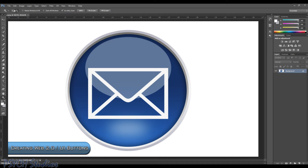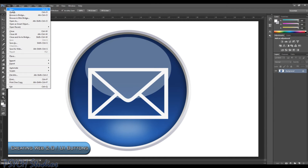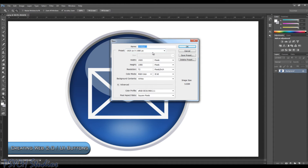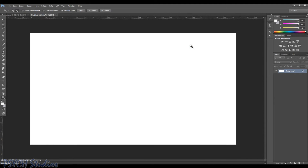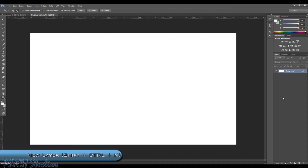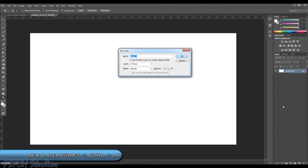The first thing we want to do is go ahead and create a new document. I'm going to use a 1920x1080 pixel document, and you can name it anything you want. We're going to create a new layer right off the bat. You can do that by clicking the Create New Layer button, or you can do Control+Shift+N. You'll get a dialog box and we're just going to call this Button.